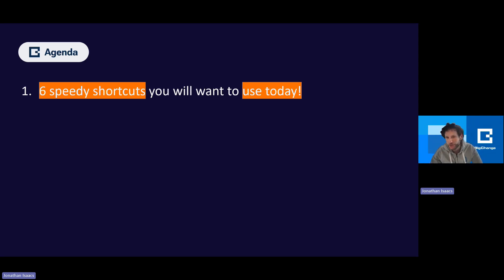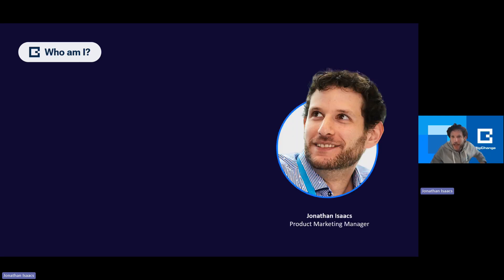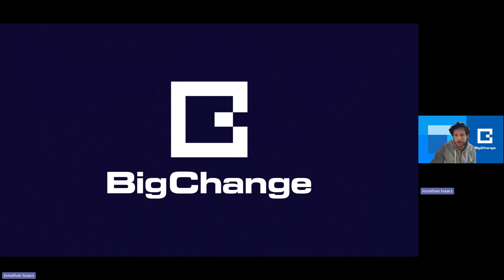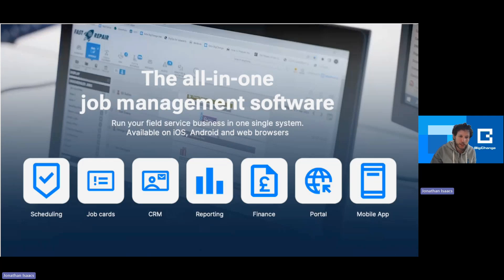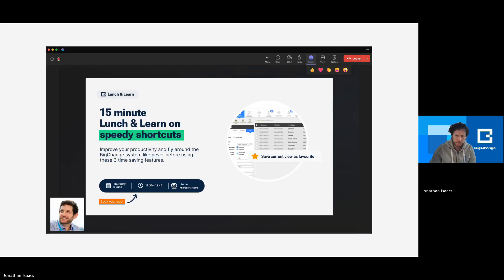These are six speedy shortcuts you will want to start using today. There is very little background you need — they are incredibly simple to use. Five are for office users, and one of them tablet users can get involved with as well. My name is Jonathan Isaacs, I am Product Marketing Manager here at Big Change. I have done a couple of these webinars with you now. If you're not a customer of Big Change, you are very welcome to stay around — you may want to reach out to us afterwards and sign up to the world's best job management platform.